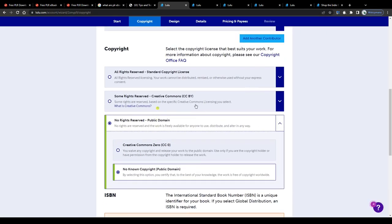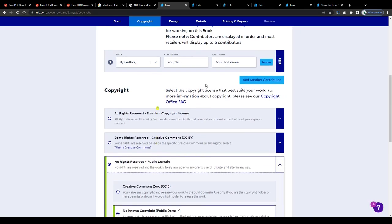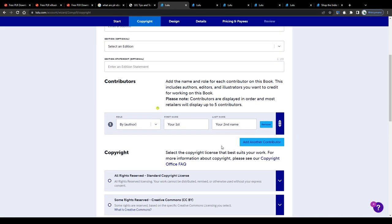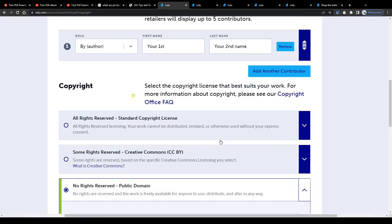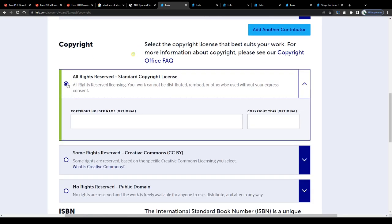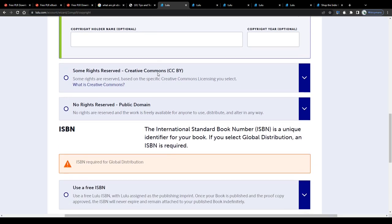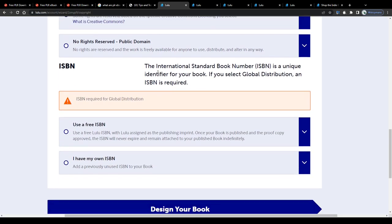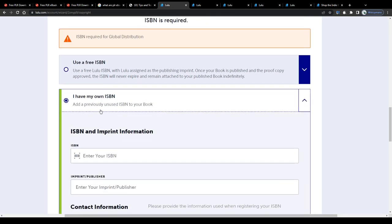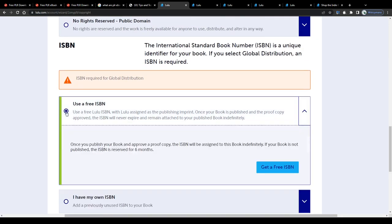Since we are no legal advisors on this channel, we will not tell you which license type you should go with. For the sake of this tutorial though, I will go with a standard copyright license. Next tell Lulu whether you would like to use your own isbn or let Lulu assign one for free to your ebook.